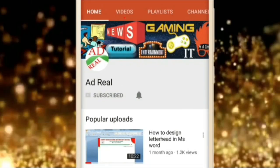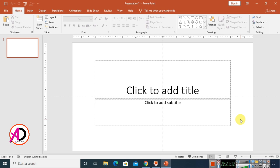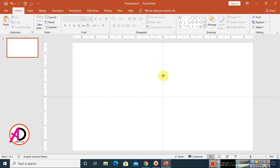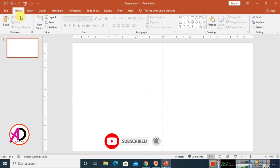Please subscribe and press the bell icon for more content. Hello everyone, welcome to my channel. In today's video we are going to learn how to make a 3D cube design in Microsoft PowerPoint. I'm using Microsoft PowerPoint 2016, but you can use any version. First, I select all the area and press Delete so our document is blank.